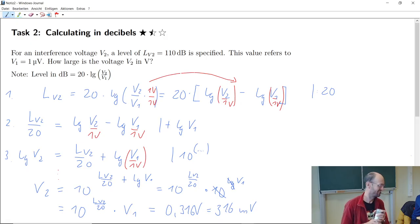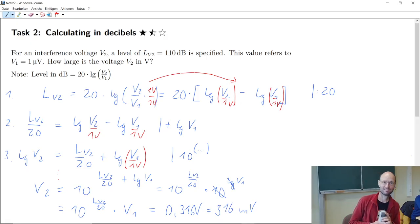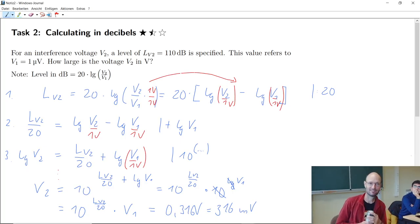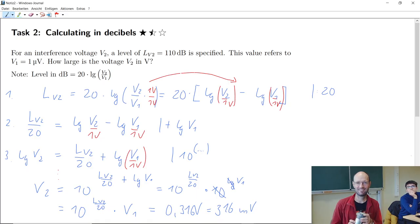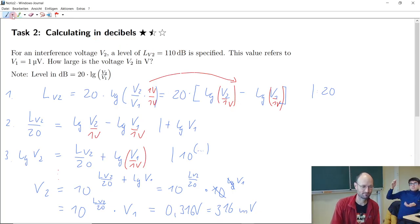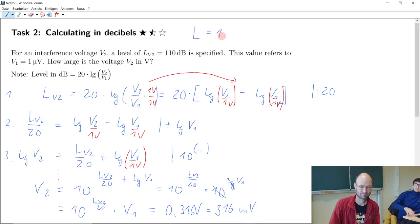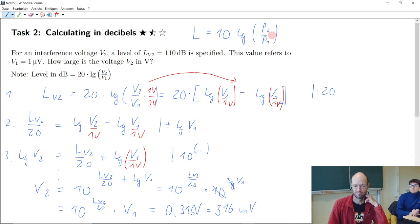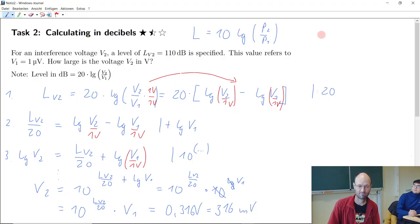Do you know why sometimes we have the factor 20 before the logarithm and sometimes 10? Sometimes we find 10 times the logarithm base 10 of the ratio of two components, and sometimes, like now, we find 20 times the logarithm. Why sometimes 10 and sometimes 20? I think it's dependent on the given measurement — so if we're calculating with voltage it's 20, and if it's power, it's 10.